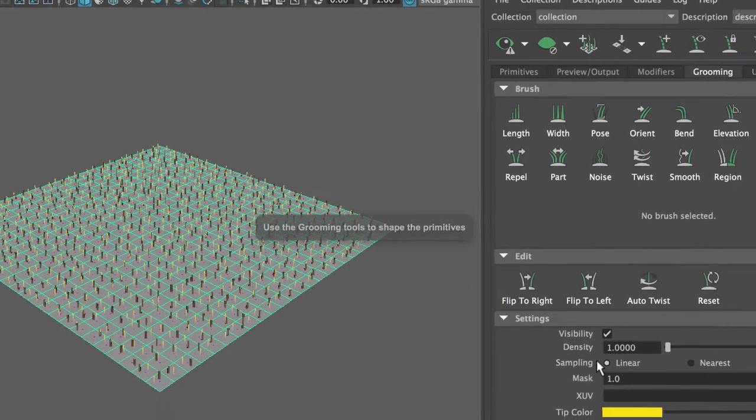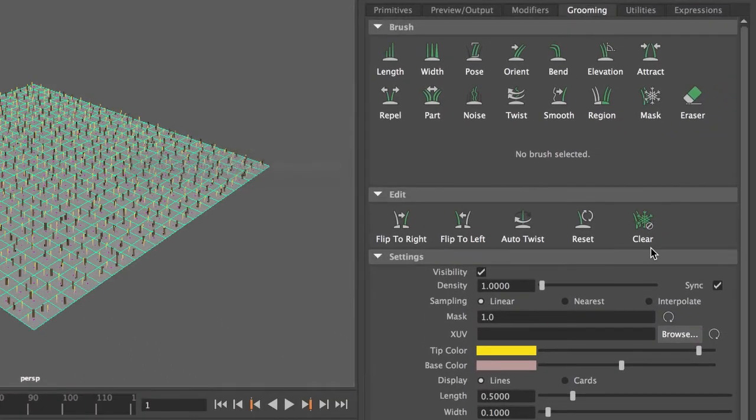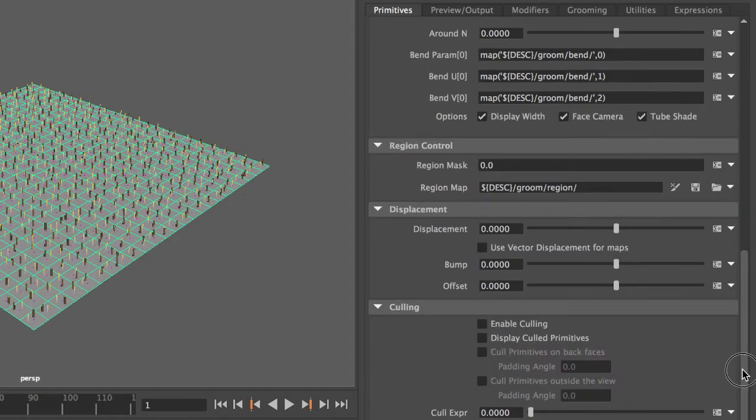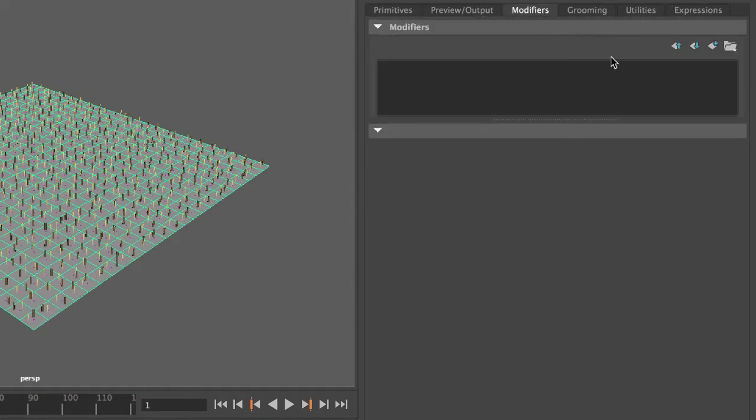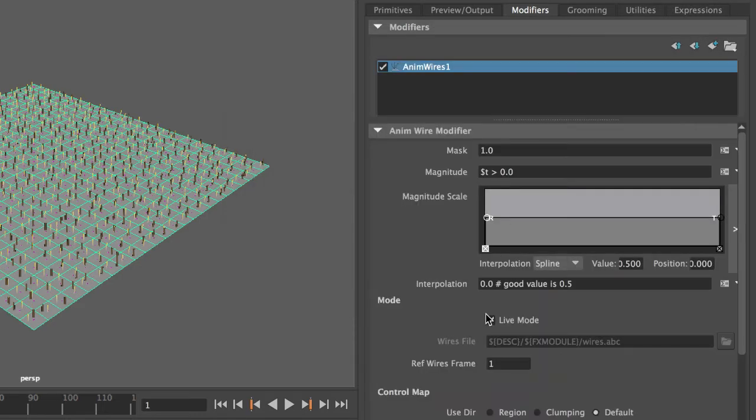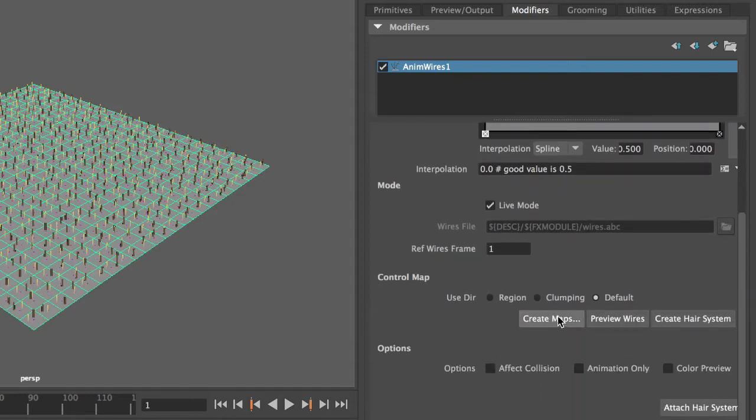There's no Animate option in my primitive options at this point, so I cannot just turn on Animate. But there's a modifier which is called Animwires. I can add that, but I have to jump through a couple of hoops.